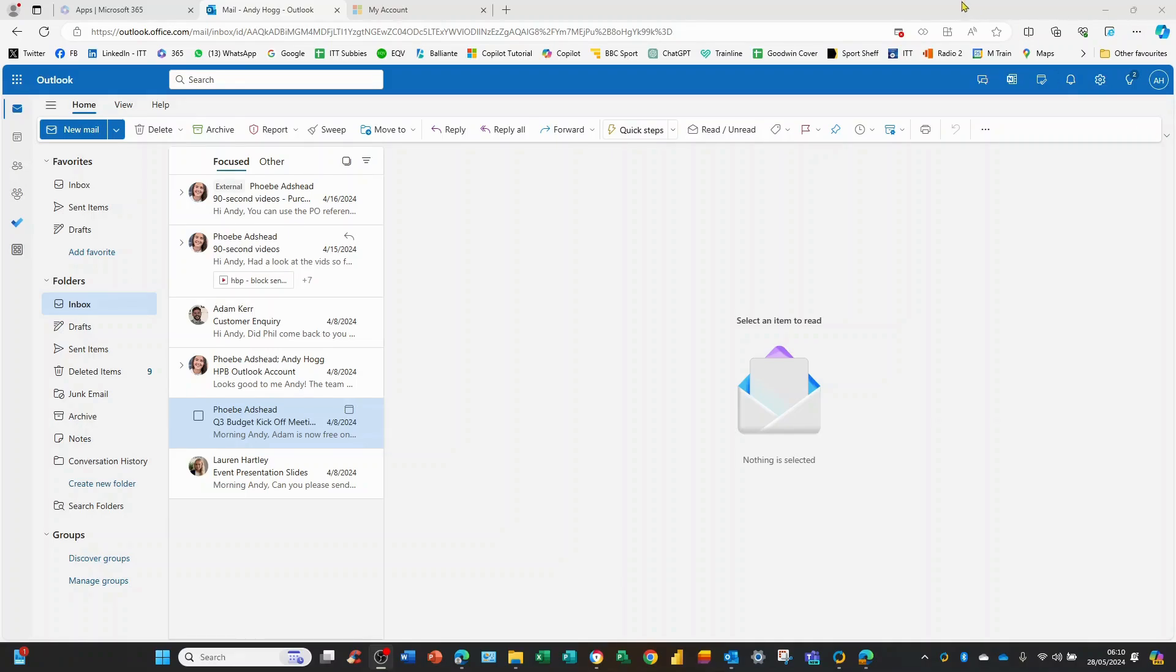So here I am in my Outlook screen and here I have an email from my colleague Phoebe. She's obviously trusted, I want to set her up as a whitelist.